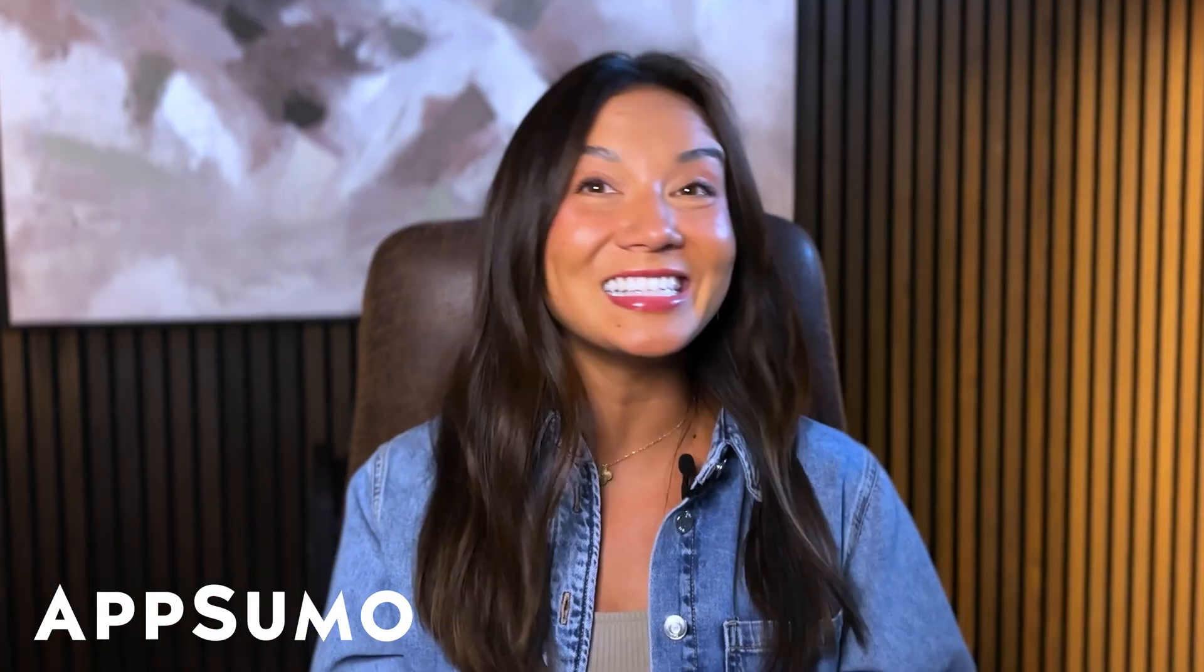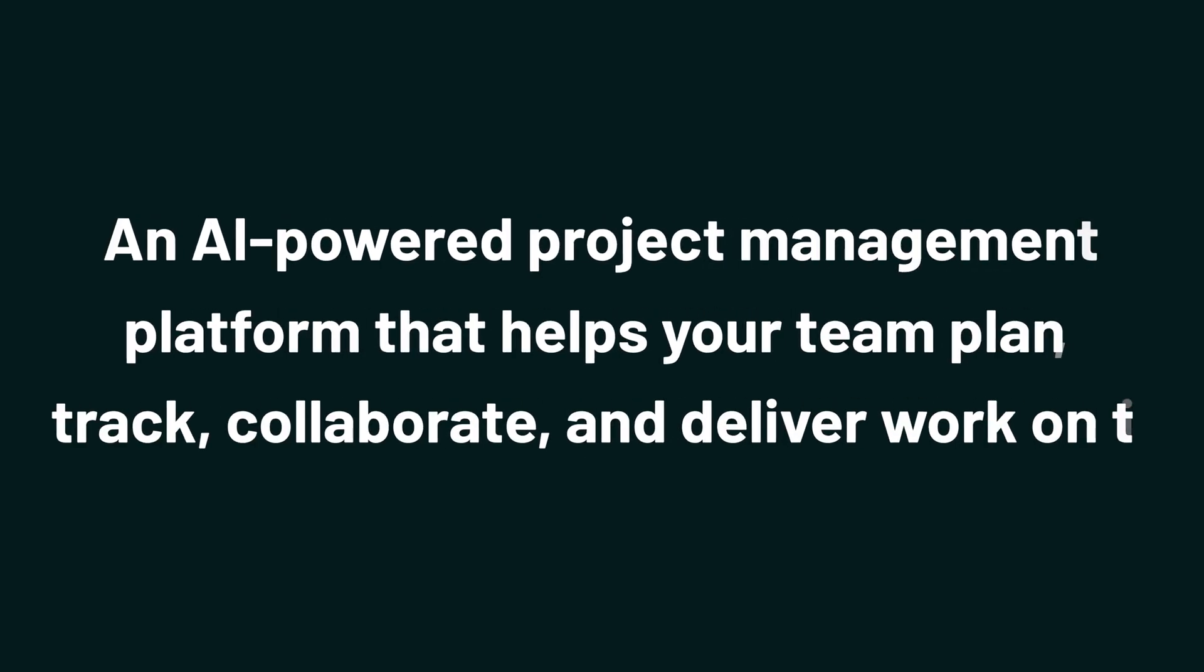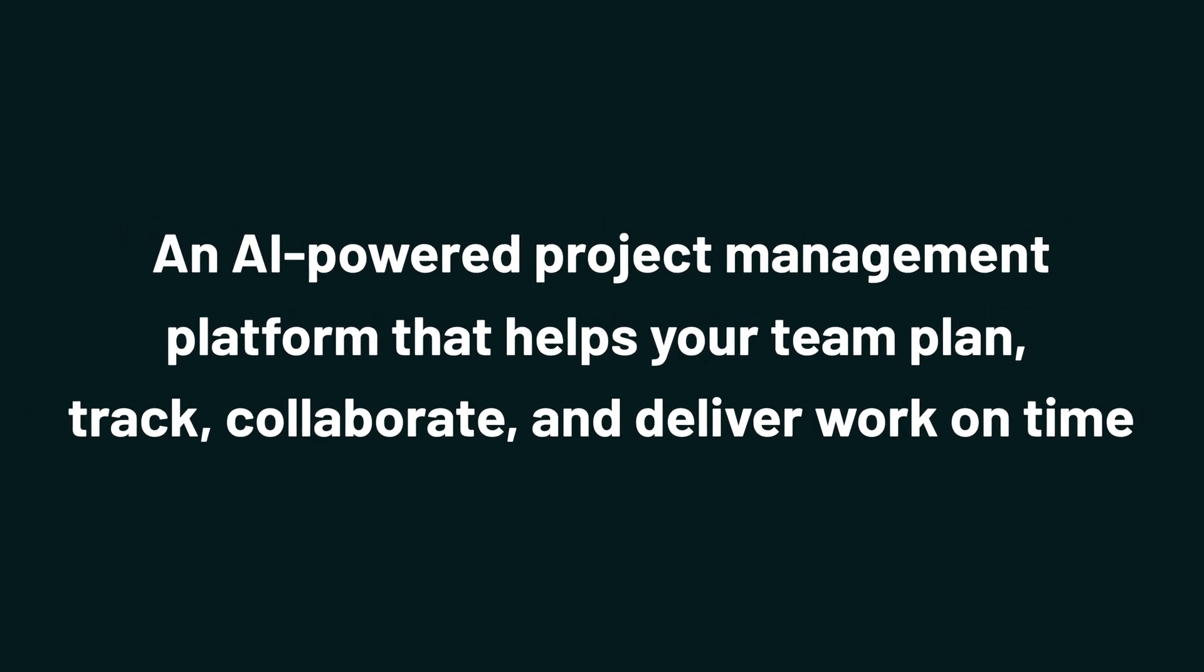What's up, Sumo-lings? It's Chloe from AppSumo, the best place to get insane deals on business software. Today, we're checking out WorkZappy, an AI-powered project management platform that helps your team plan, track, collaborate, and deliver work on time.